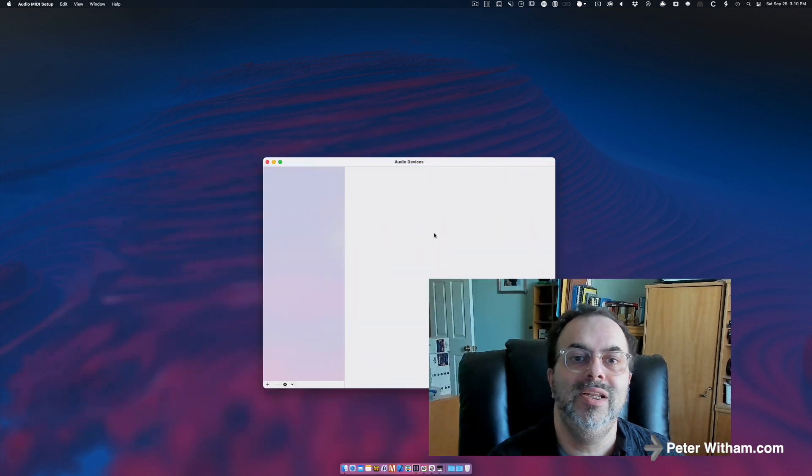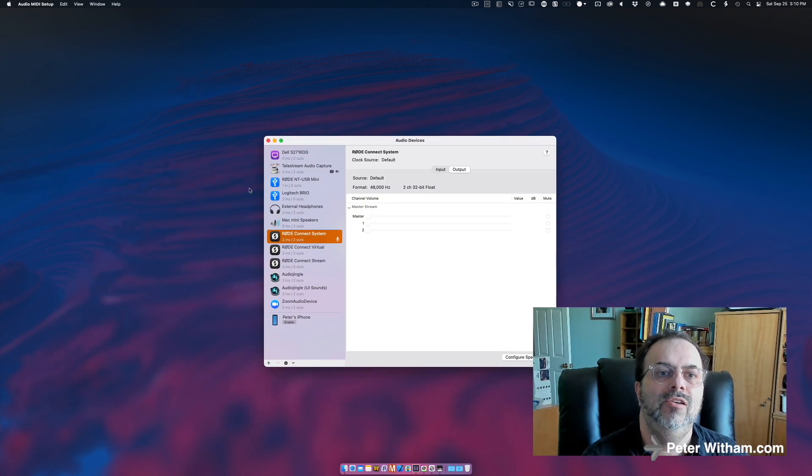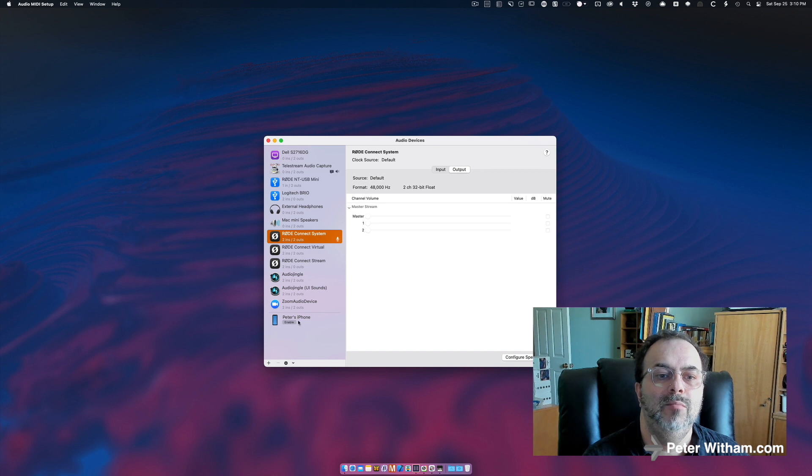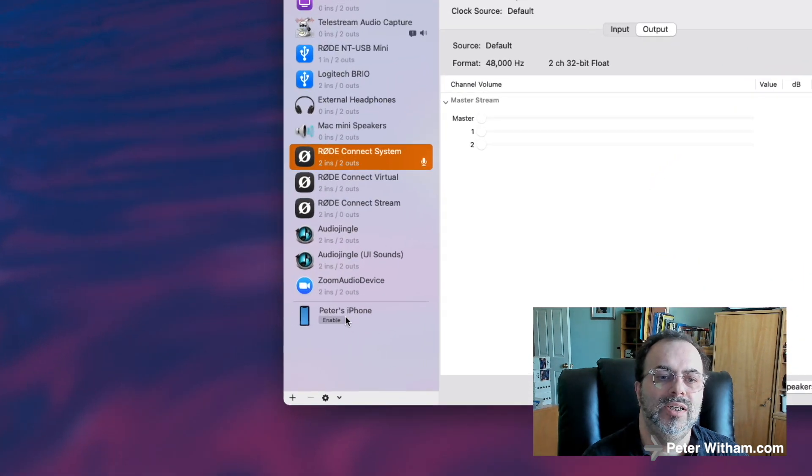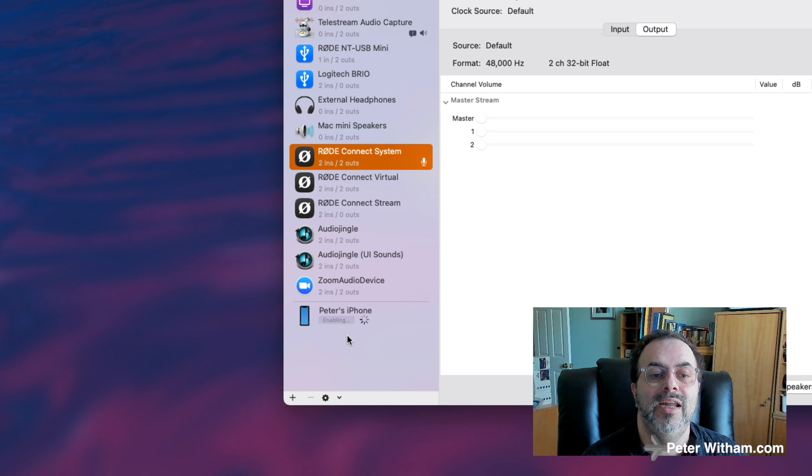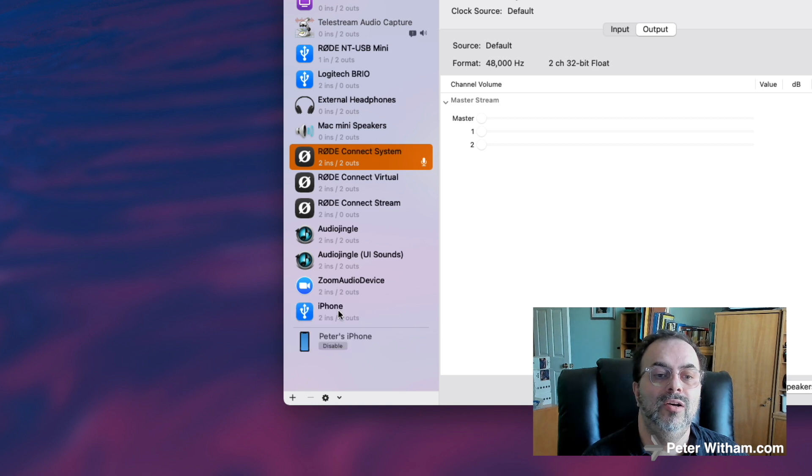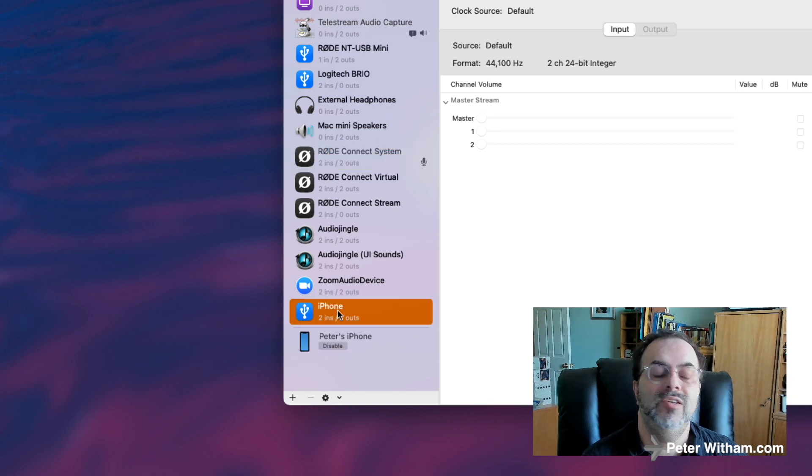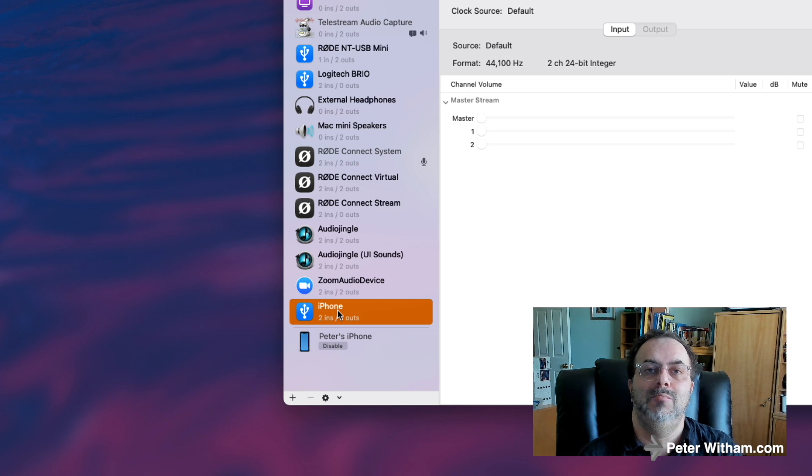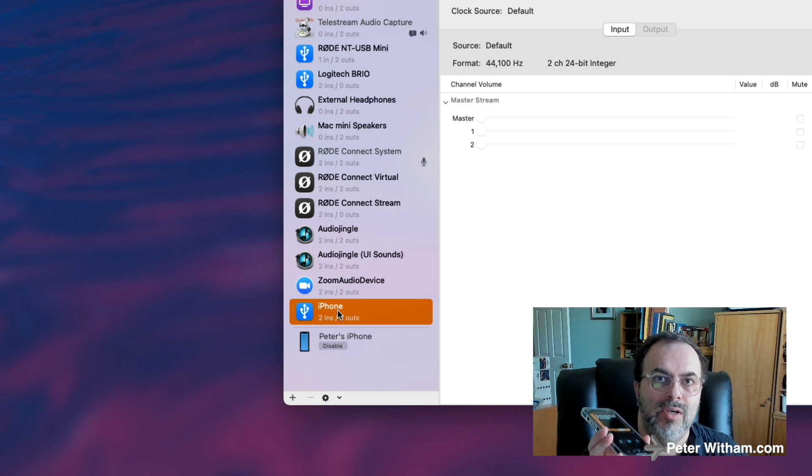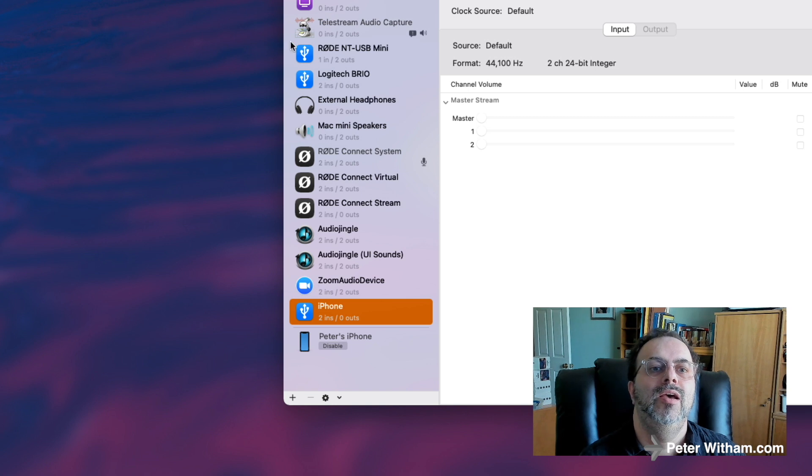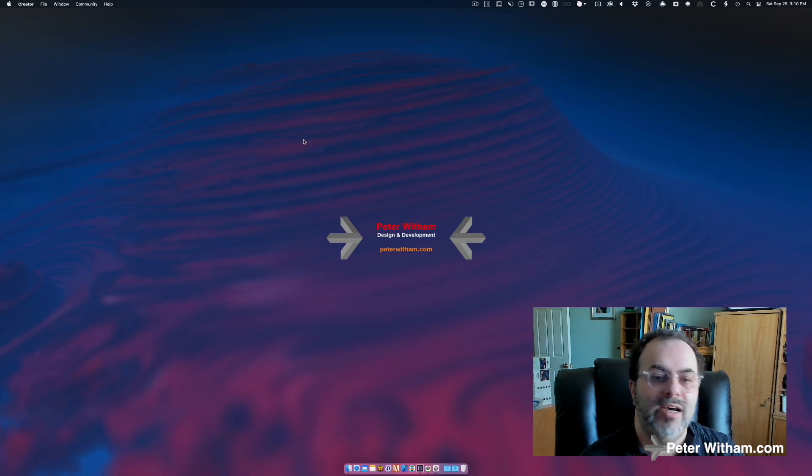The other one is I'm going to open up the Audio MIDI Setup here, believe it or not. And you can see I've got a bunch of audio here anyway, but look down here because I've got my phone plugged in, it says Peter's iPhone. I'm going to click Enable, and when I do that it now appears here. Now what that's done is it's told this Mac, okay, this is going to act as an audio input device. Now with that done I'm going to close that out.